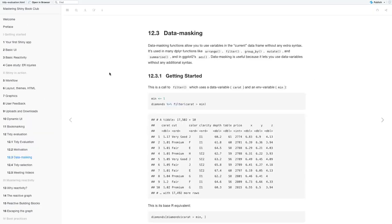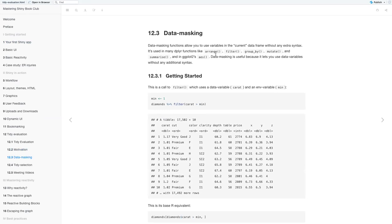You have an env variable, which is the environment variable, which is a programming variable that you create with the assignment operator. So here, input var is your env variable. And then you have a data variable, which is your data frame variables. It's a statistical variable that lives inside a data frame. So here, carat is our data variable.